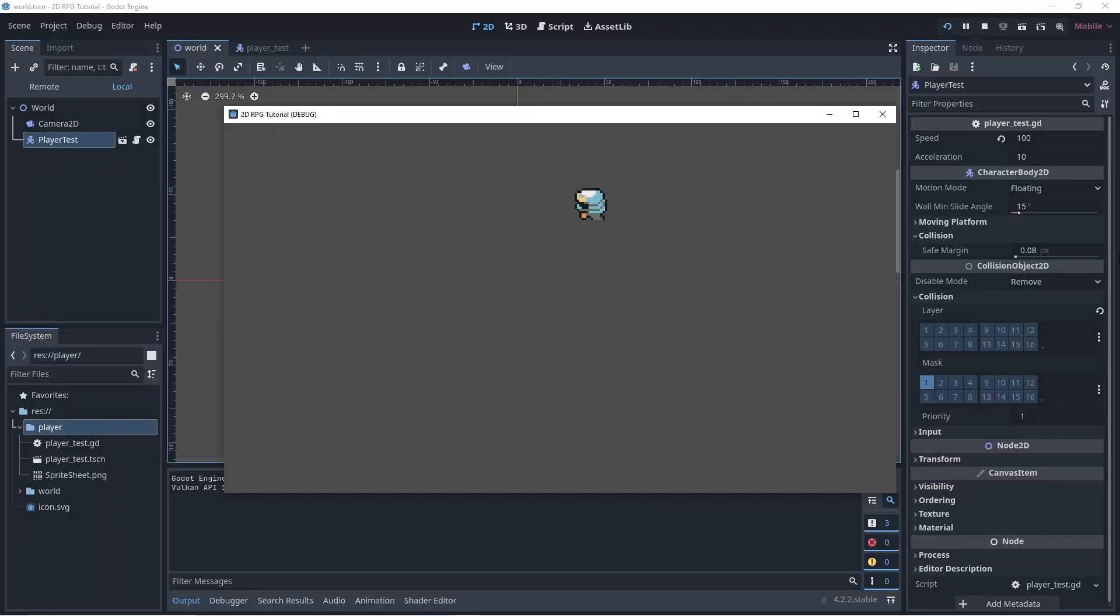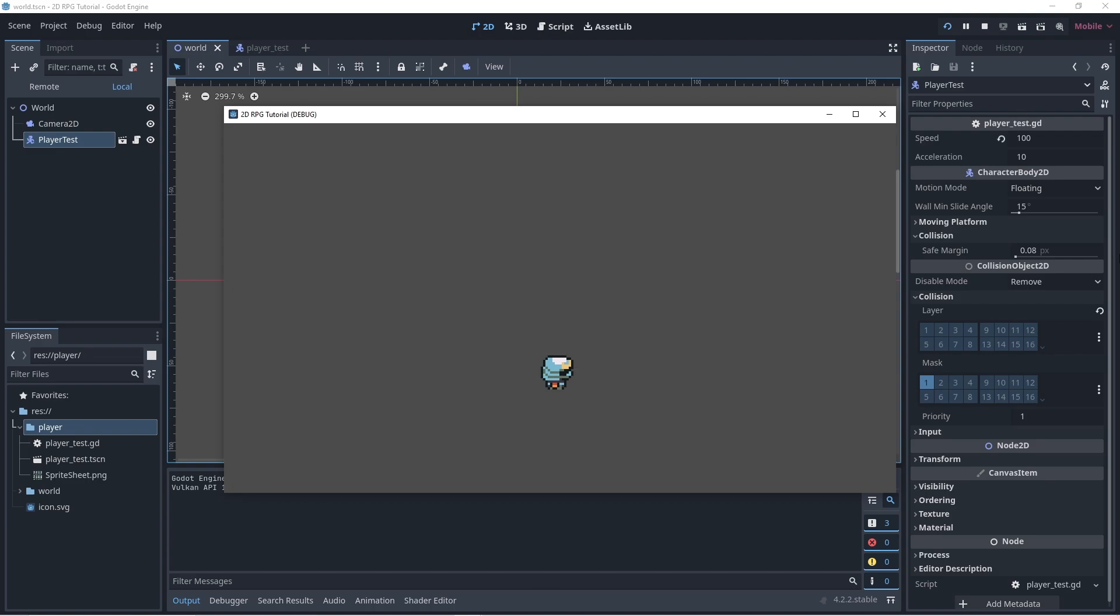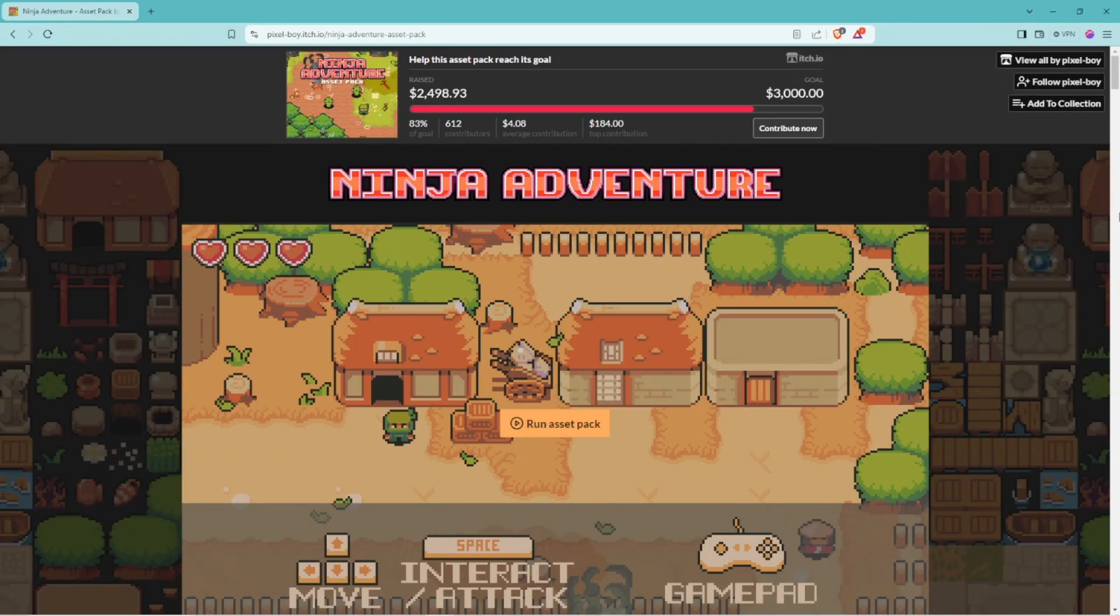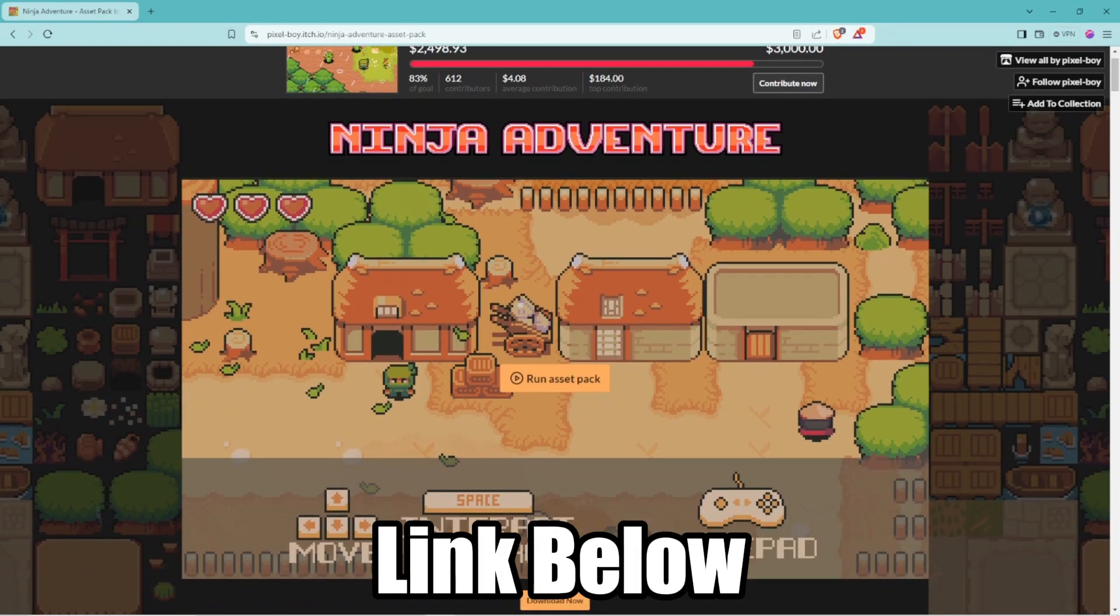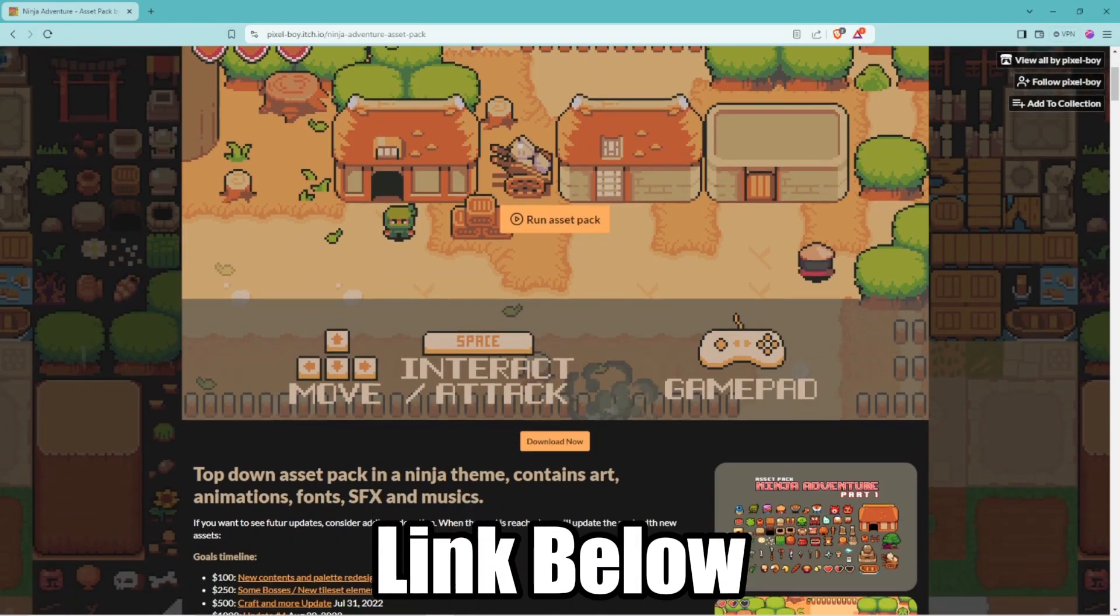Here is a simplified video about top-down 4-directional movement using animated sprite 2D in Godot. All the assets used are linked in the description below. Let's go!